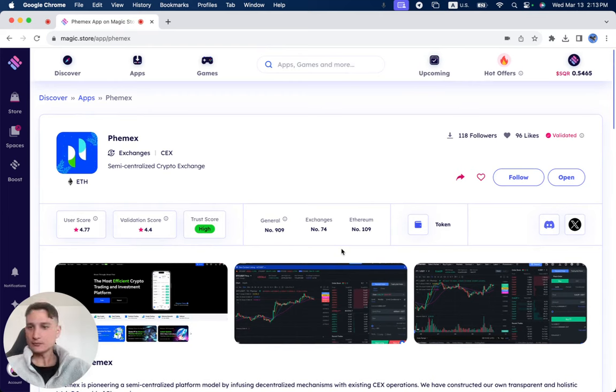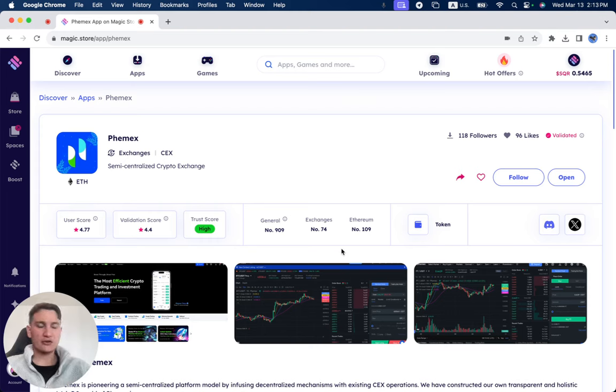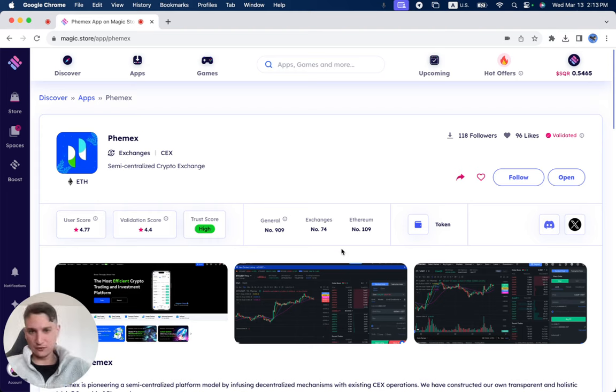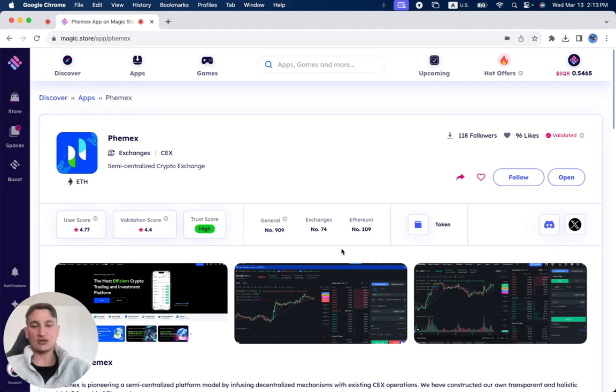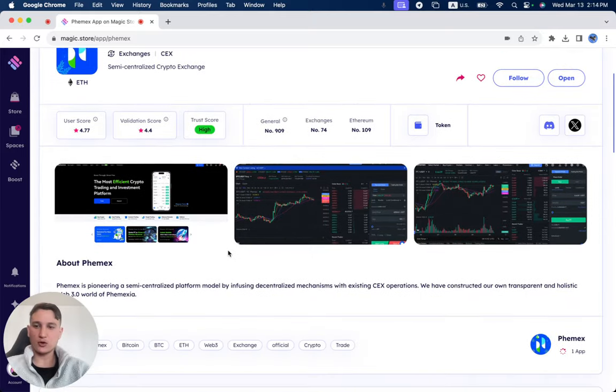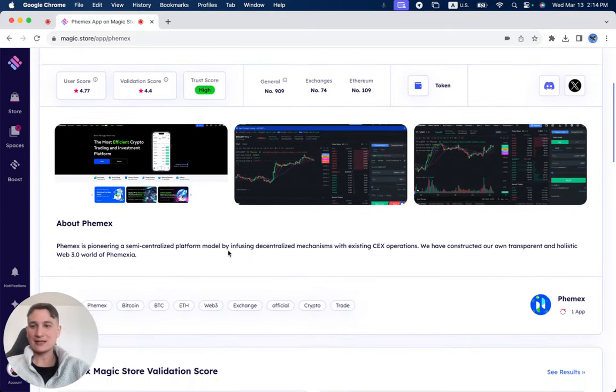Phemex is a semi-centralized crypto exchange. It has received 118 followers and 96 likes. It's number 109 on Ethereum, number 74 under exchanges, and number 909 in general. The trust score is high, validation score is 4.4, and the user score is 4.77.